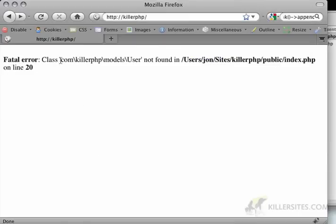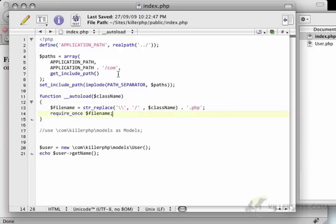And then here I'm going to require once the filename. Let's see what happens. Okay, so now it says class com killer.php models user not found. And that's a different error.